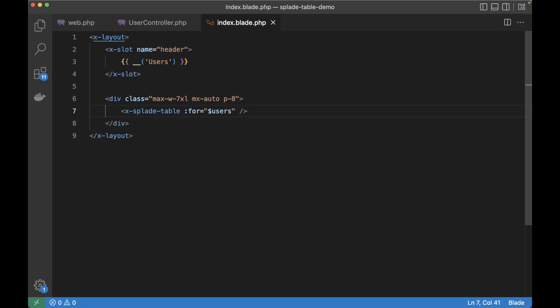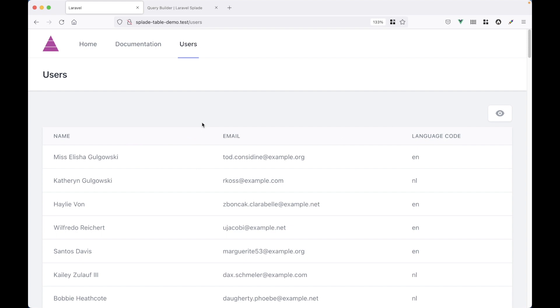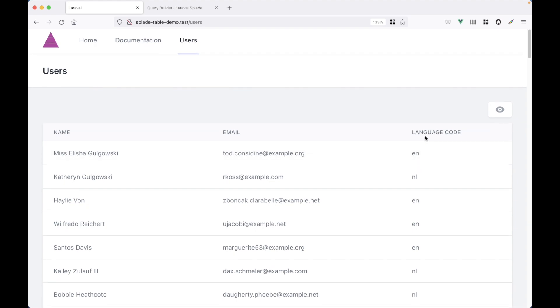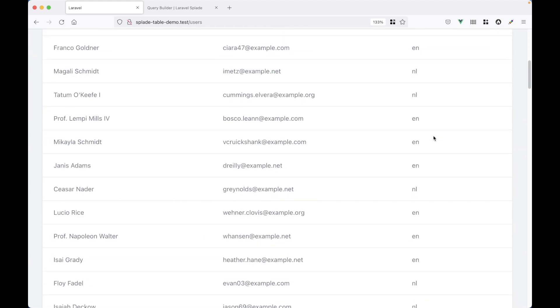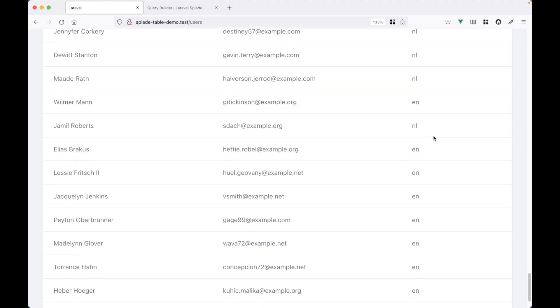Don't forget the users. And let's go to the browser. So there it is, the table component with the name column, the email column and the language code. This is all generated automatically. So you can see all the models right here.